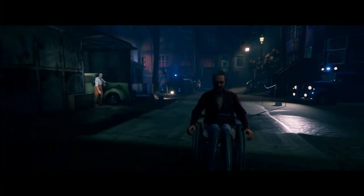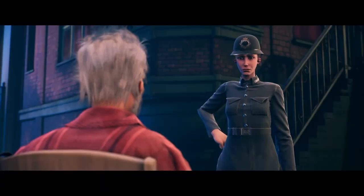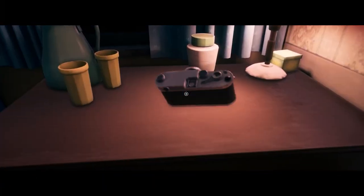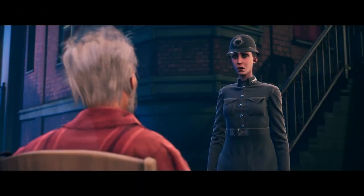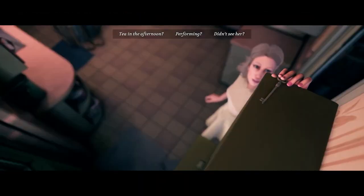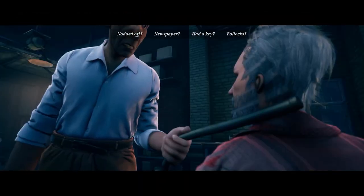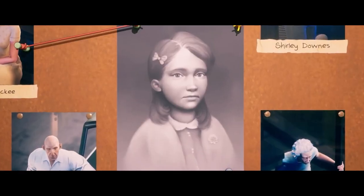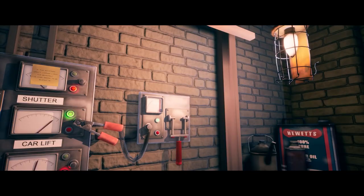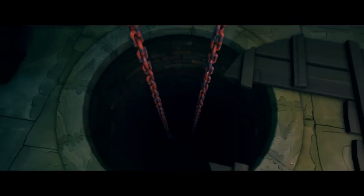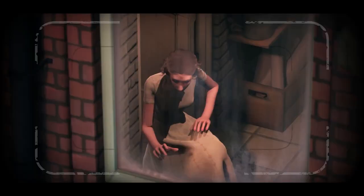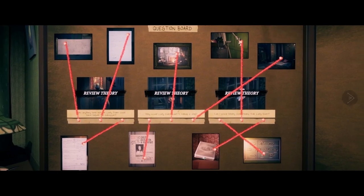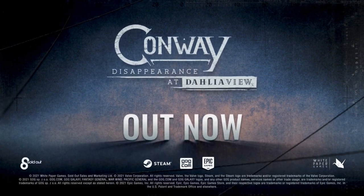Recently released from White Paper Games, Disappearance at Dahlia View is a gripping observational thriller set in 1950s England. When 8-year-old Charlotte May is reported missing, retired detective Robert Conway searches for the truth behind her disappearance. Download Conway: Disappearance at Dahlia View from the Epic Games Store or Steam.